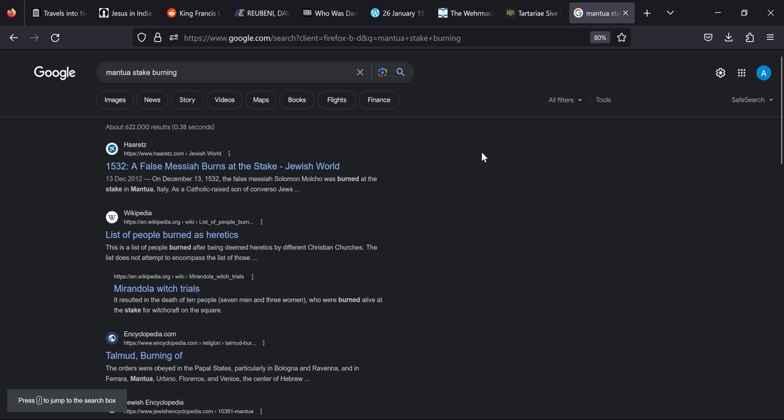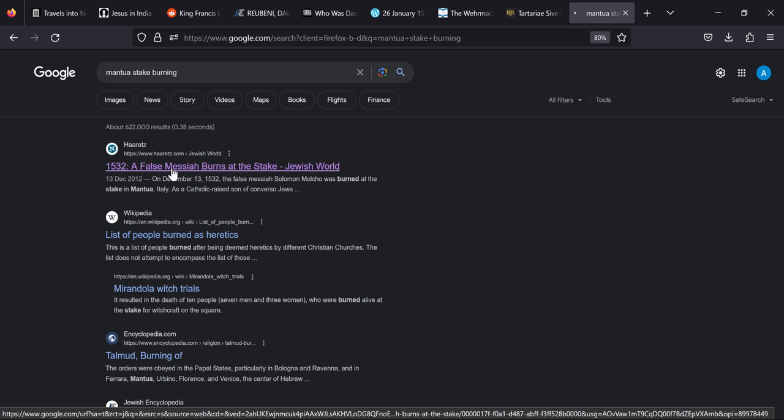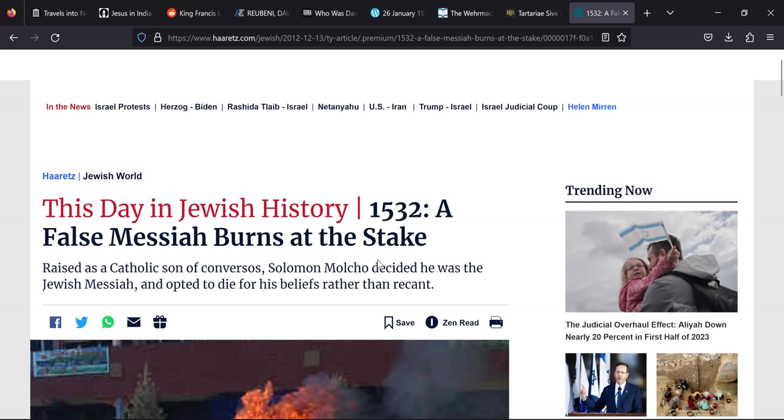Now turning to Mantua steak burning to try and get some information on this, we get given this article straight away, 1532 at harits.com, Jewish World. And this says that this day in Jewish history 1532 a false messiah burns at the stake. Raised as a Catholic son of Conversus, Solomon Molko decided he was the Jewish messiah and opted to die for his beliefs rather than recant.